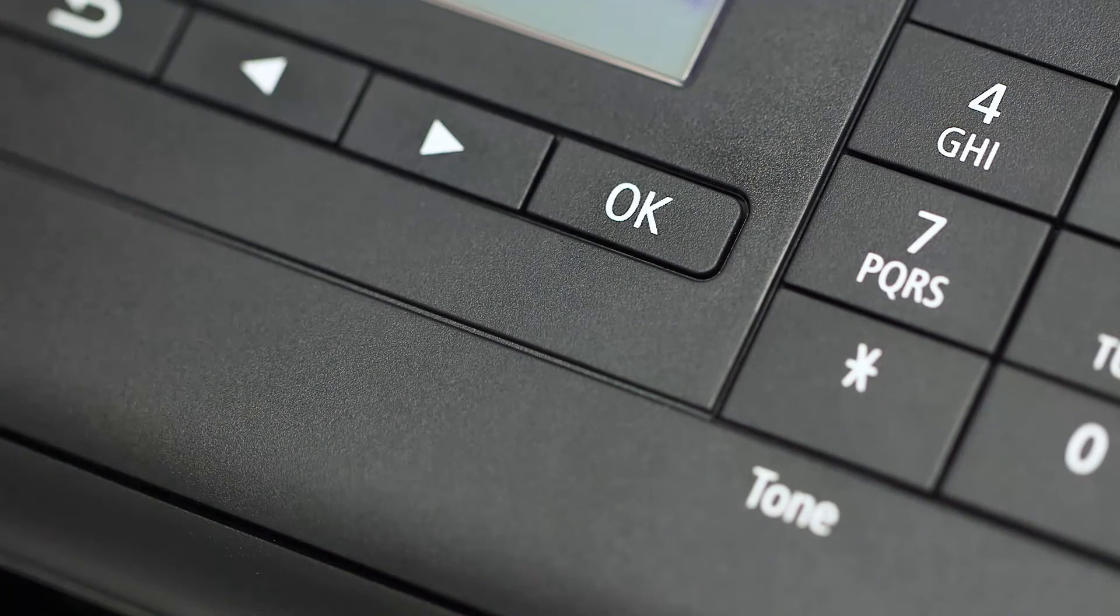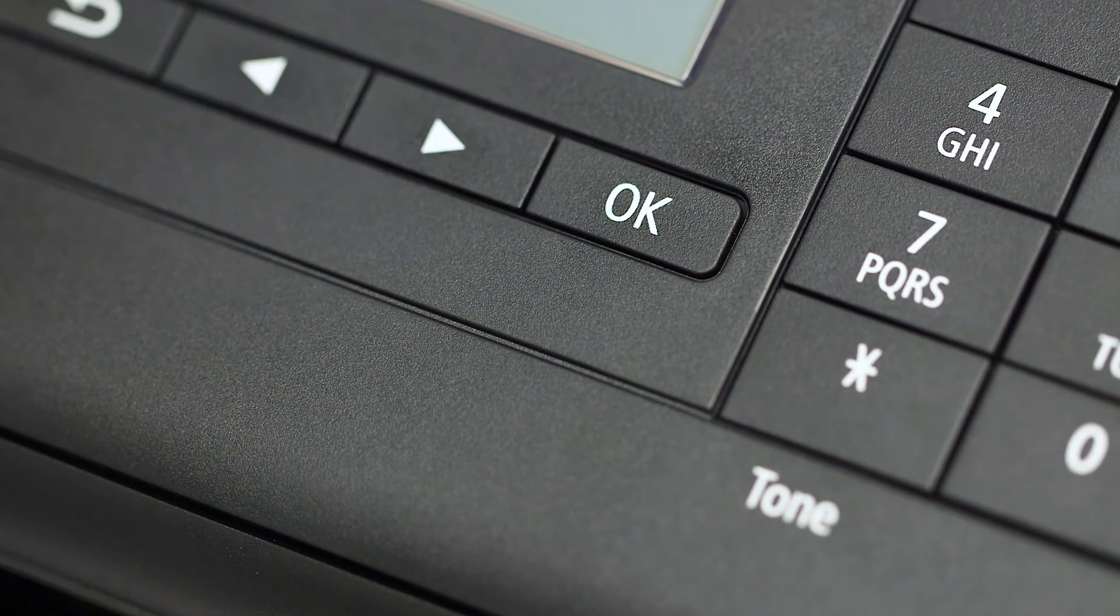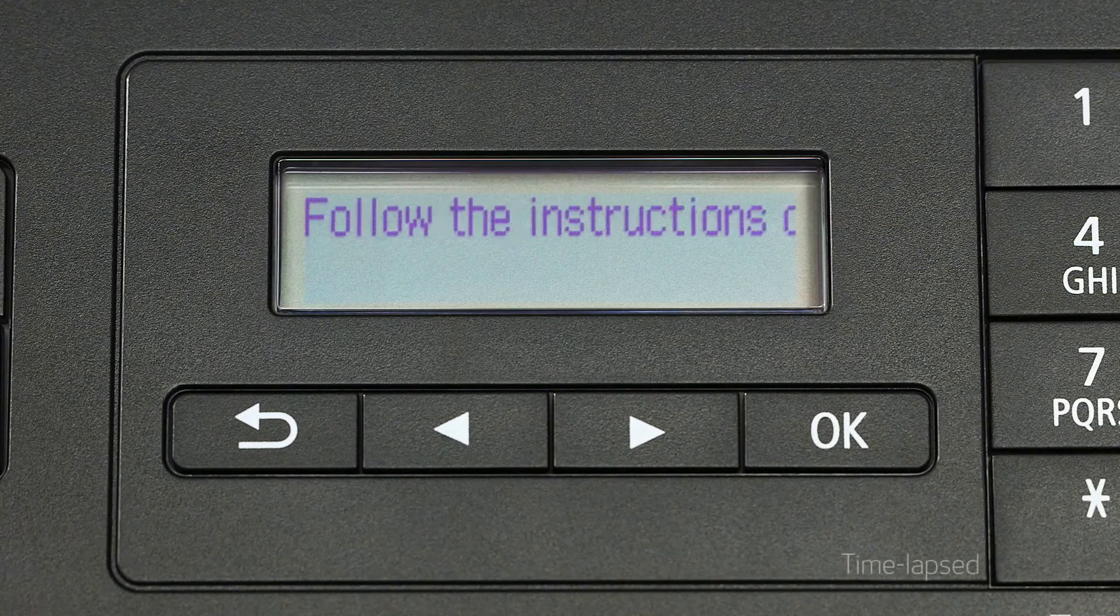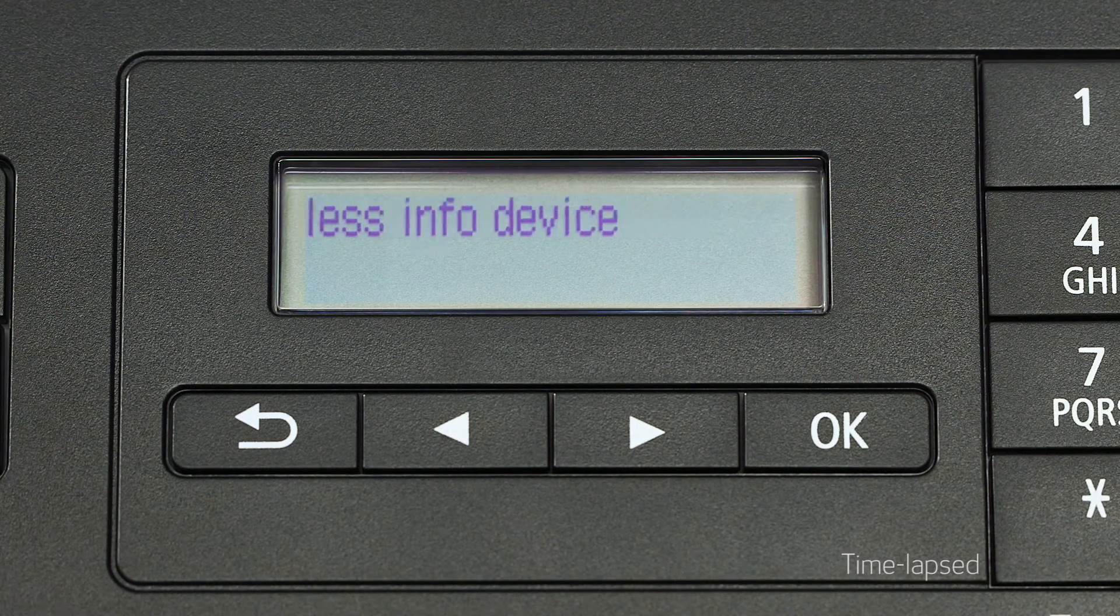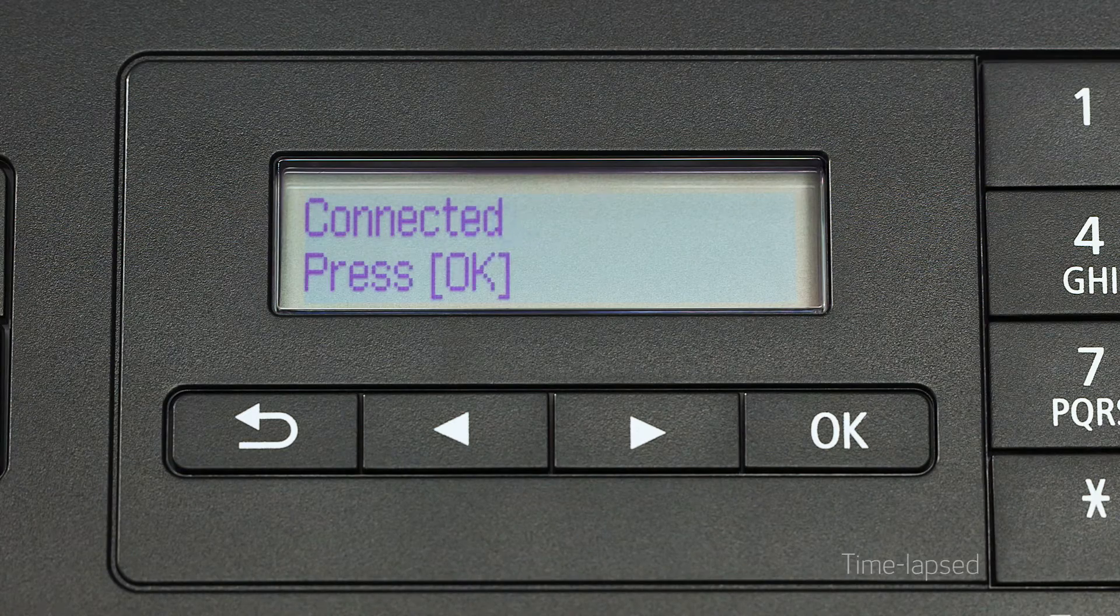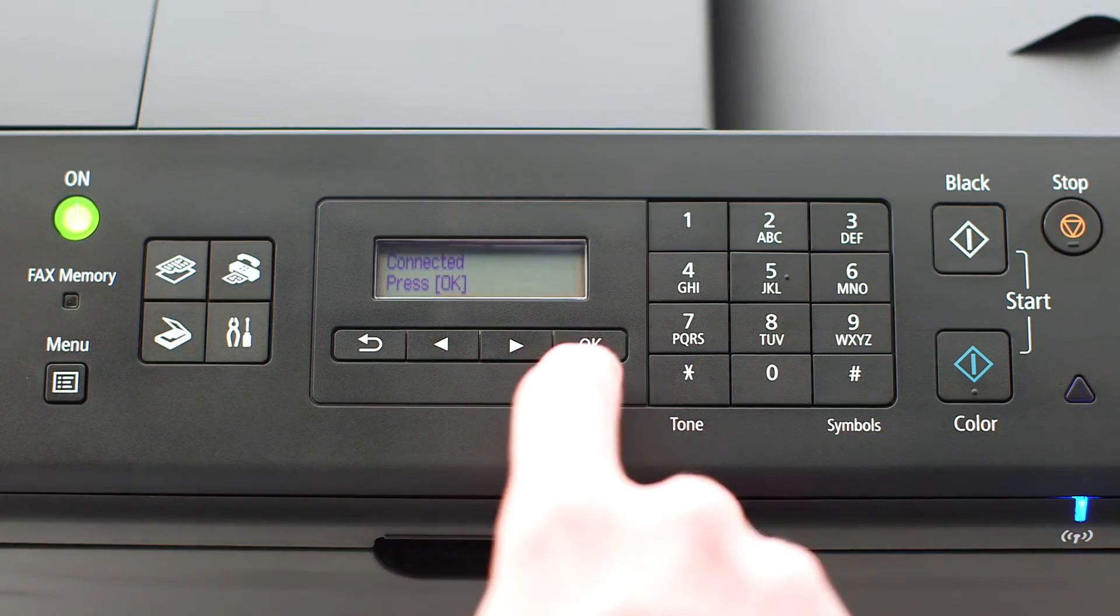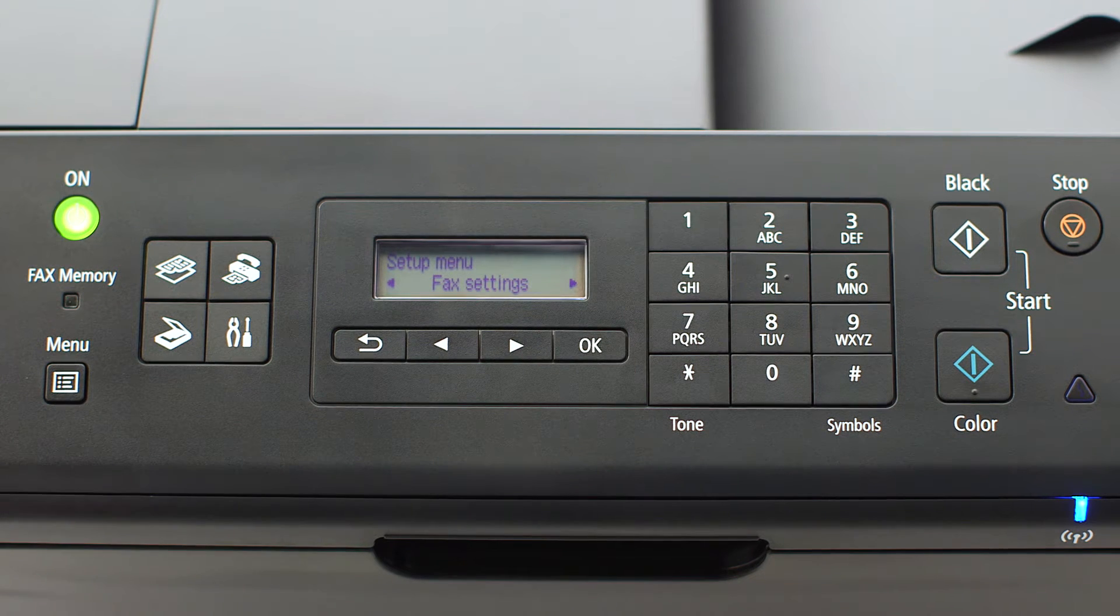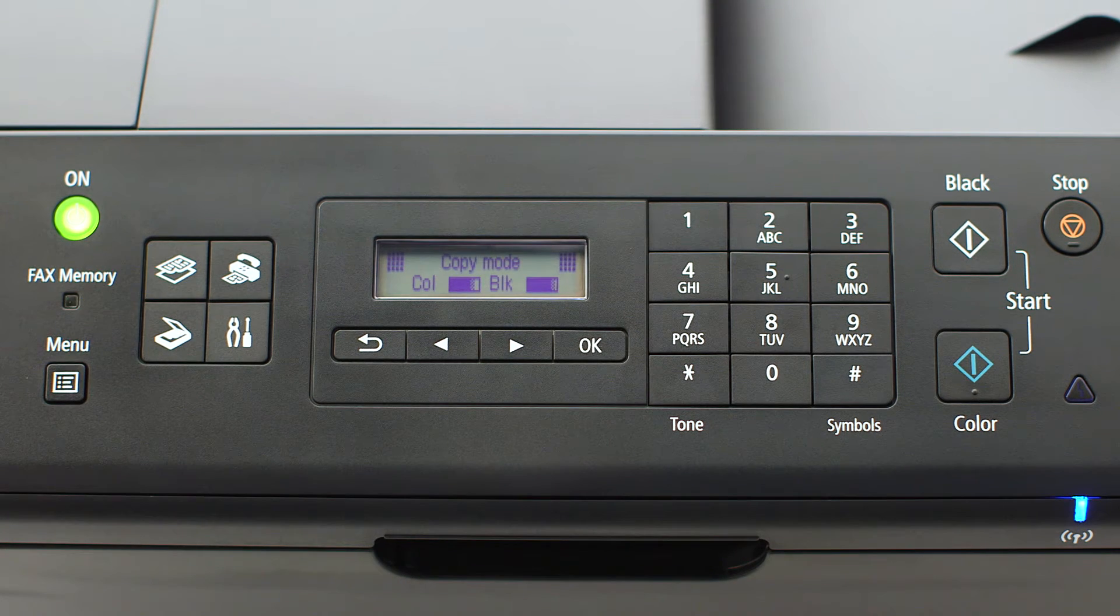Next, return to the printer and press the OK button. This must be done within two minutes of pressing the WPS button on your router. When the connected message appears on the printer screen, the printer has connected to your wireless router. Press OK on the printer, then press the Copy button on the upper left of the four-button panel.